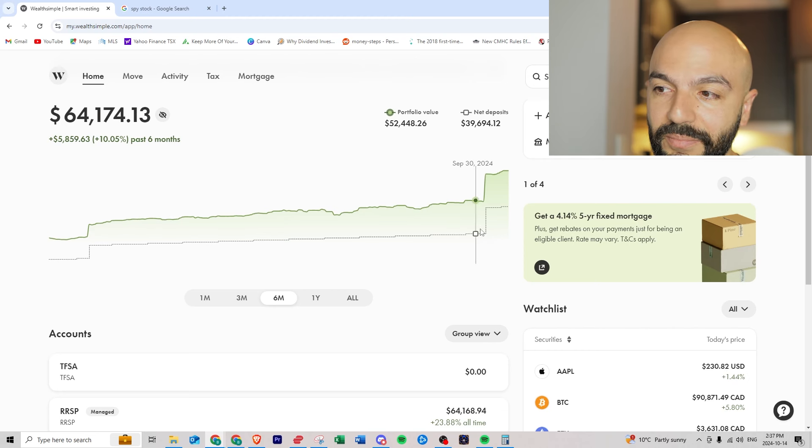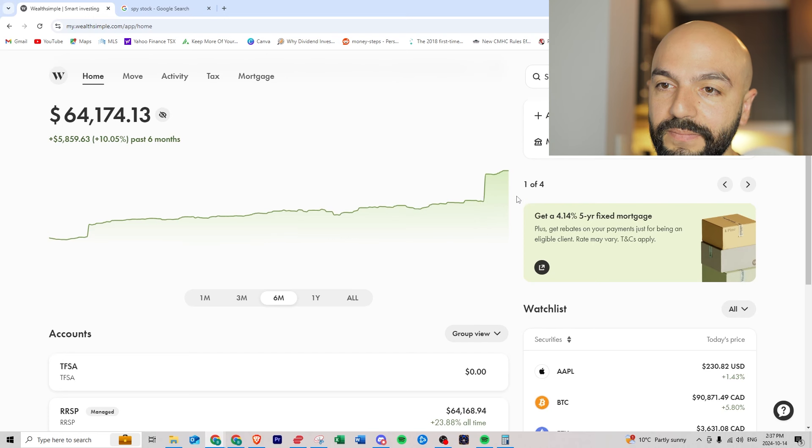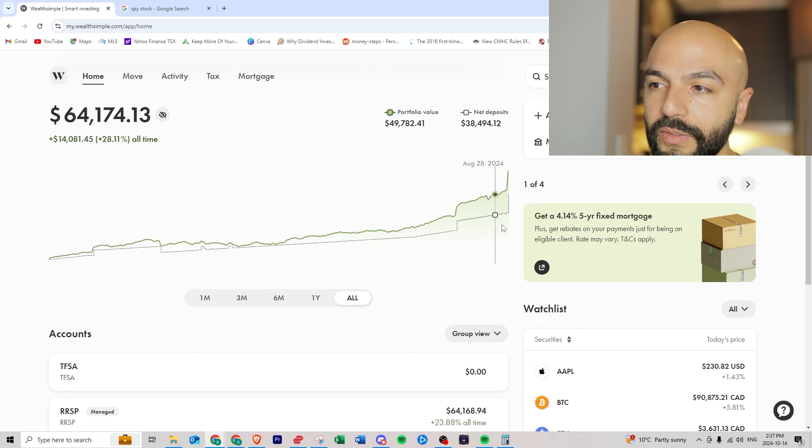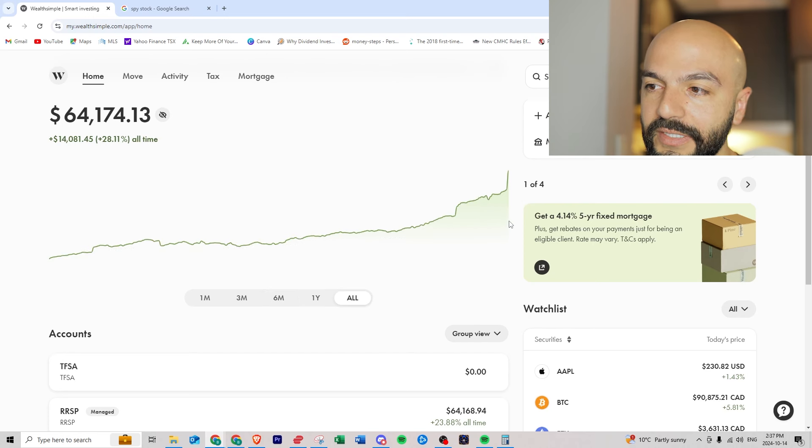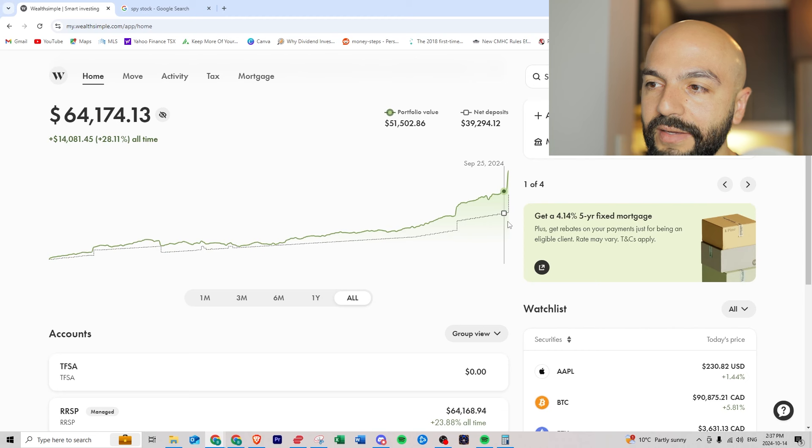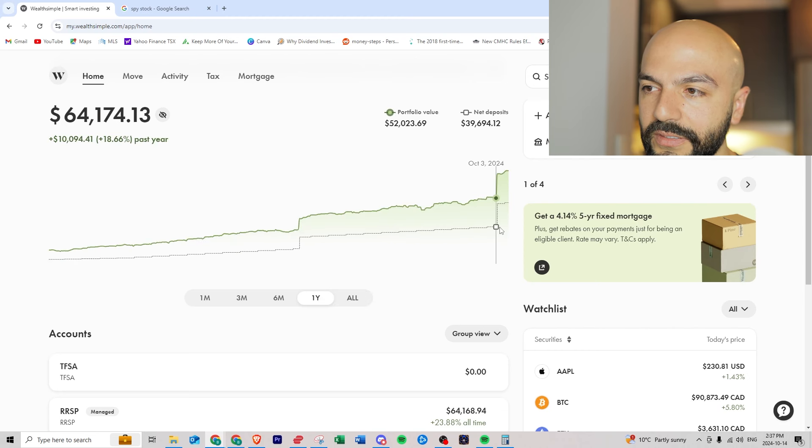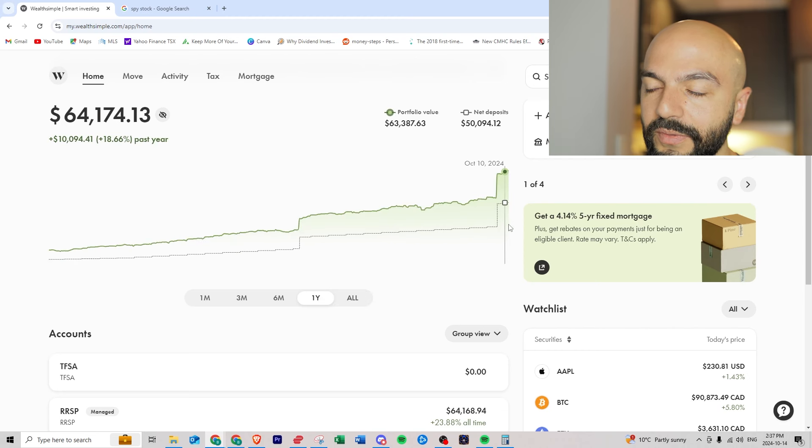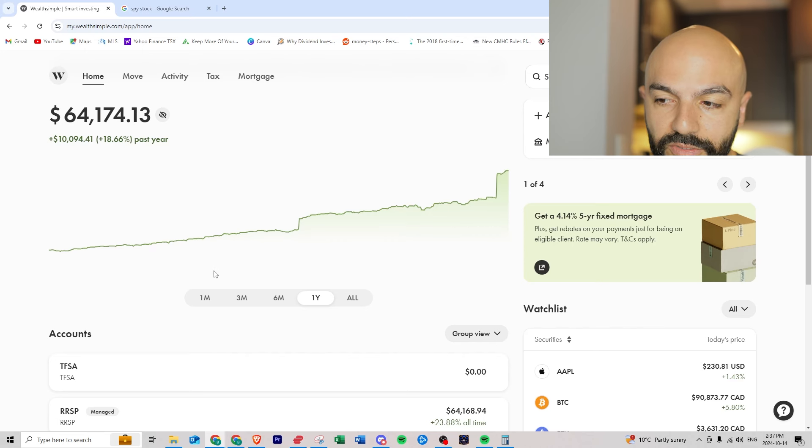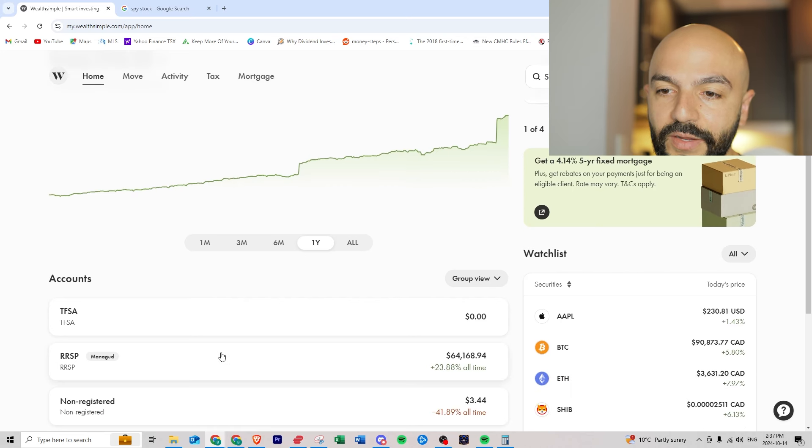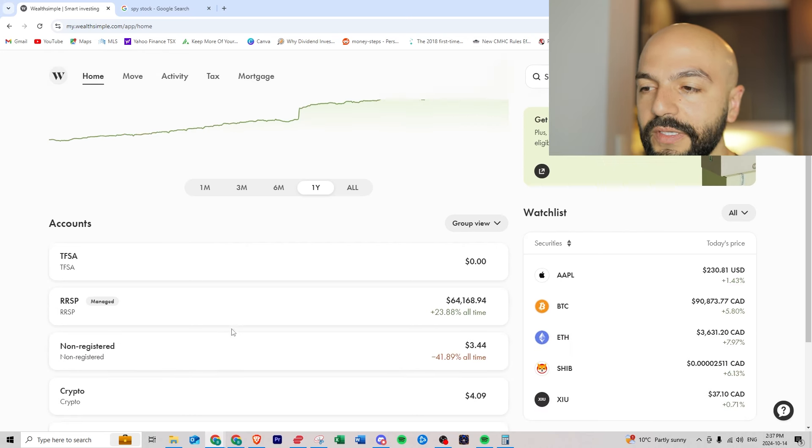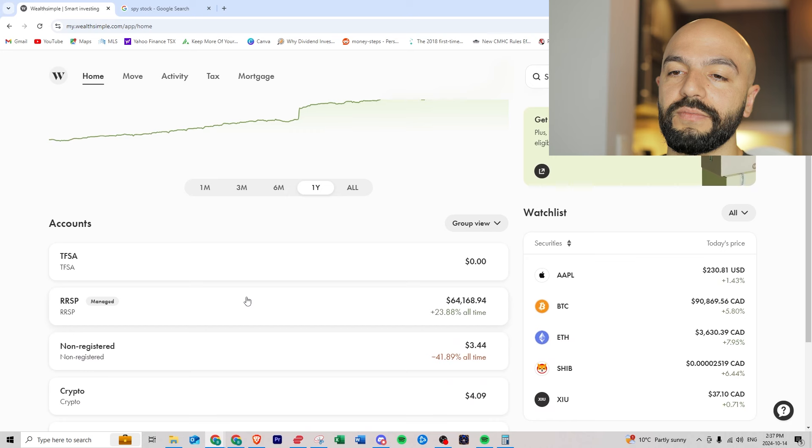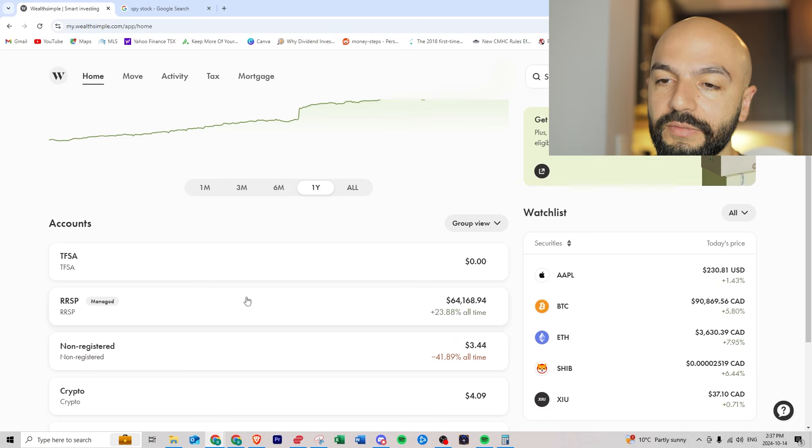I'm at almost sixty four thousand dollars total. I've deposited around fifty thousand dollars and it's worth sixty four which is great. In Wealthsimple you can have different types of accounts but I'm just using this for RSP.